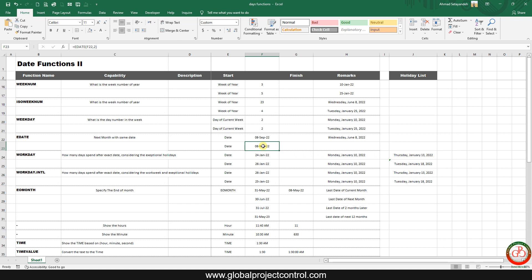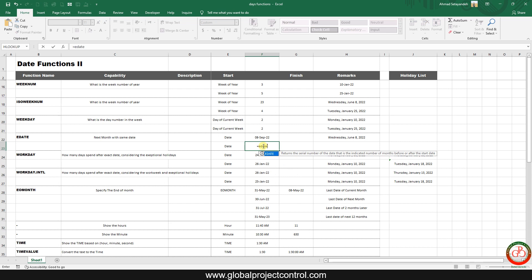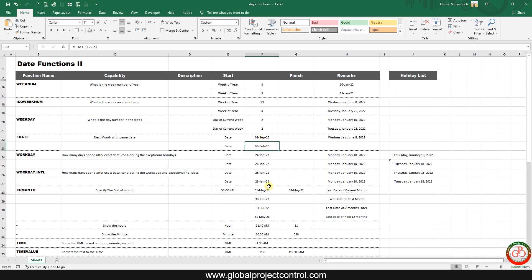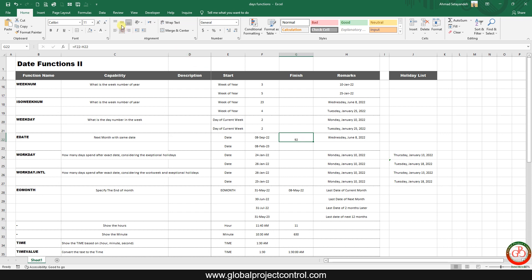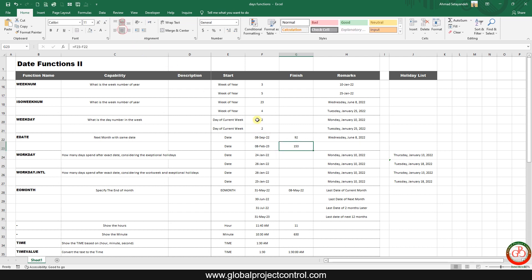Now I want to find the exact date for 8th of February. From September to February there are 5 months difference, so I insert -5 in EDATE, and the result is 8th of February. Between June and September I have 92 days difference, but between September and February I have 153 days. You don't need to calculate this manually — EDATE handles it automatically.